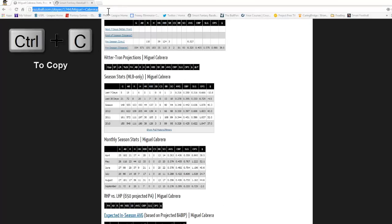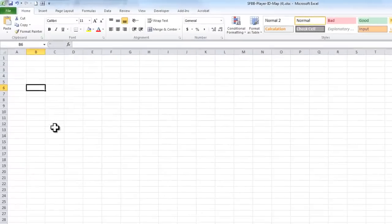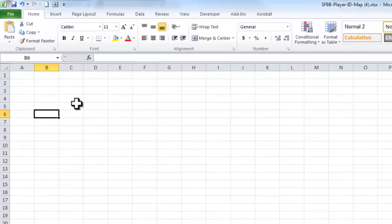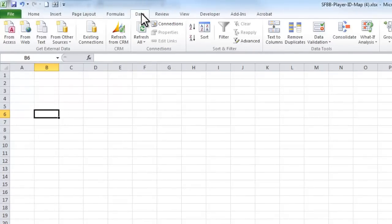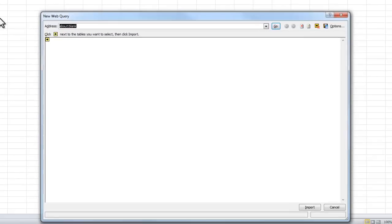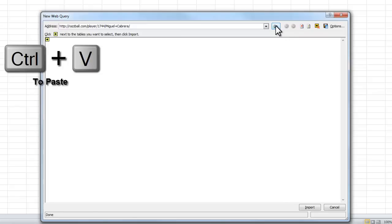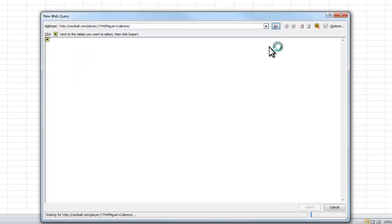So I'm going to copy this web address. And I'm going to go under the data from web area and proceed as if I'm going to make a web query. And I'm going to paste in that address and let this page load.